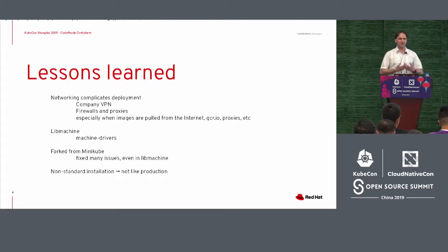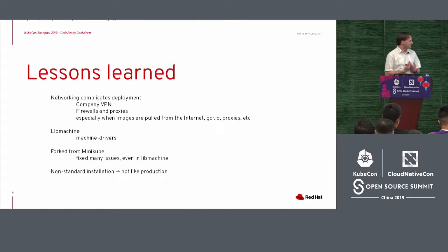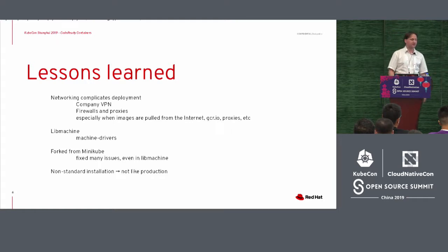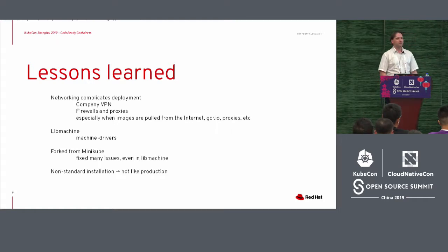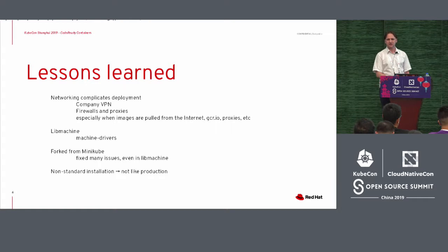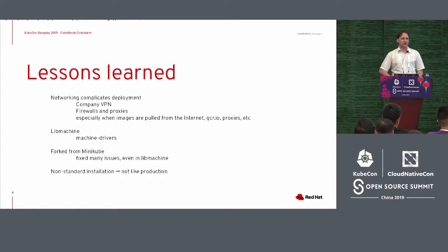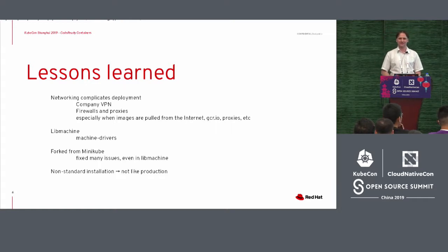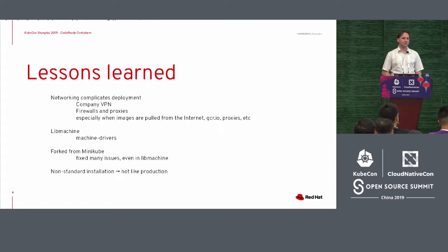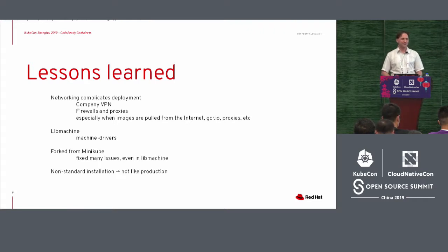But we, when we started on the tool, it was a prototype, it was not our project. So, but even the worst part of it was, it was using a non-standard installation method.